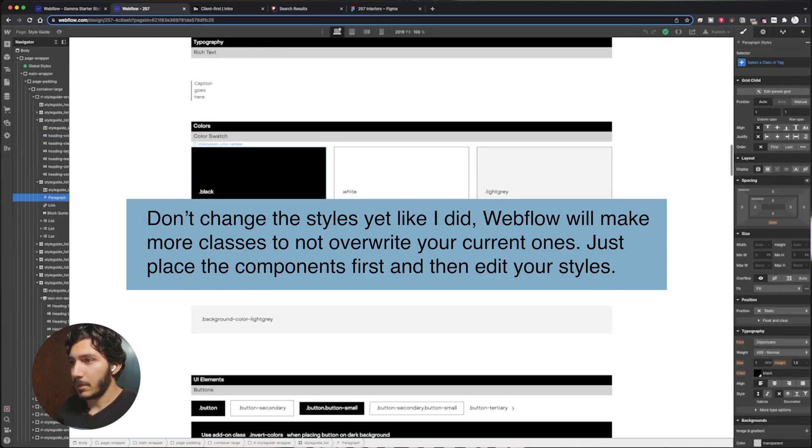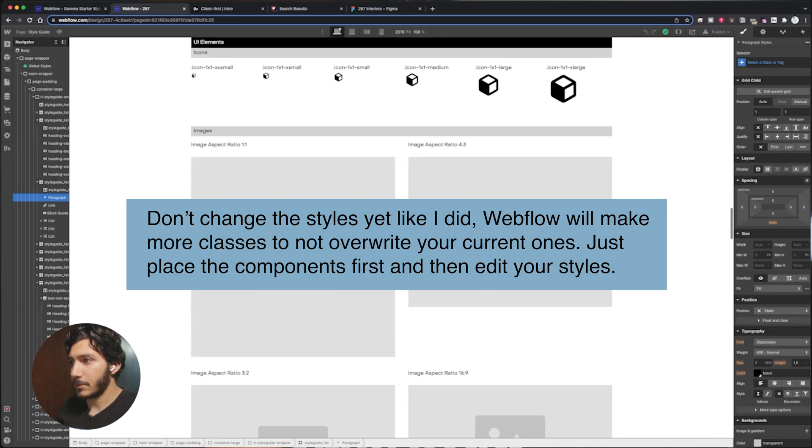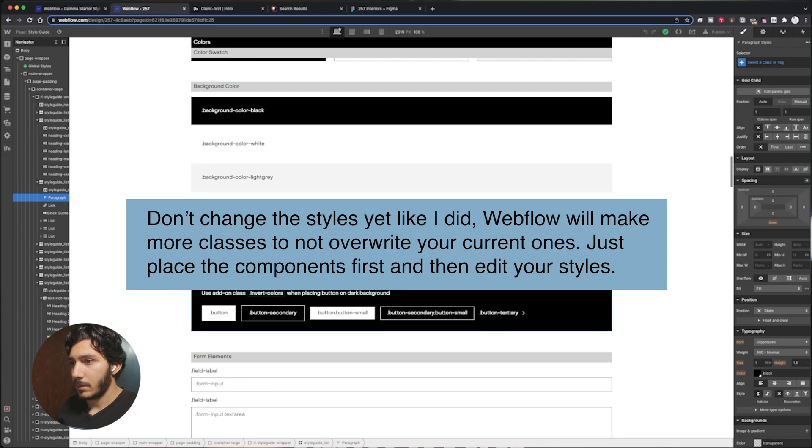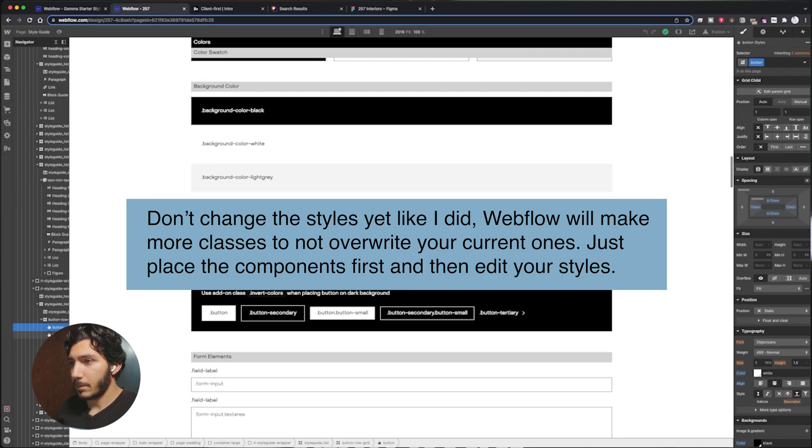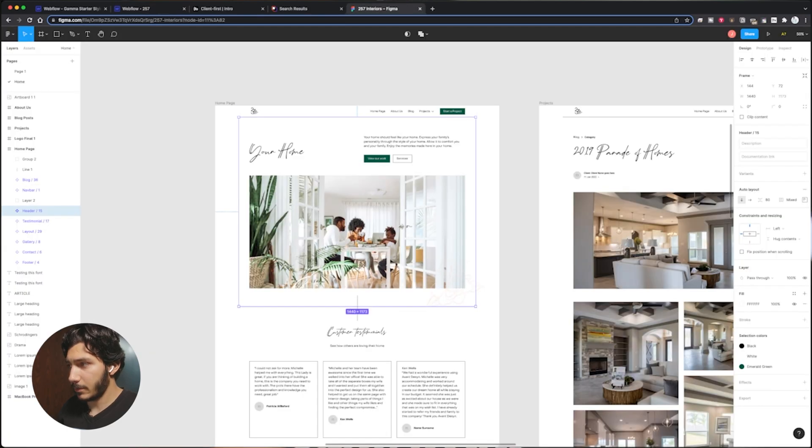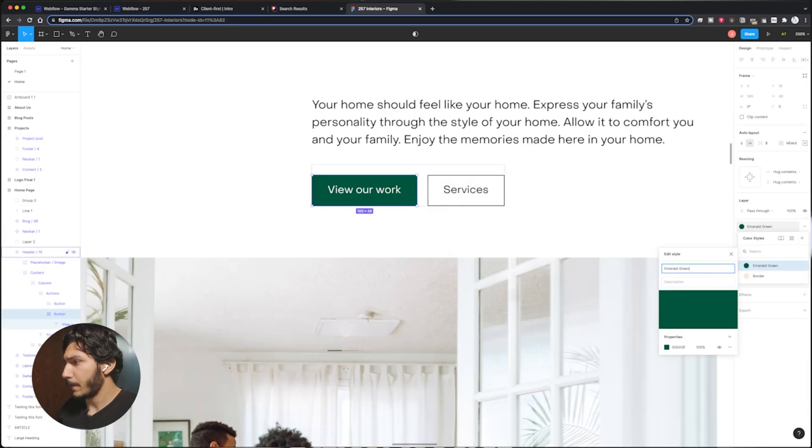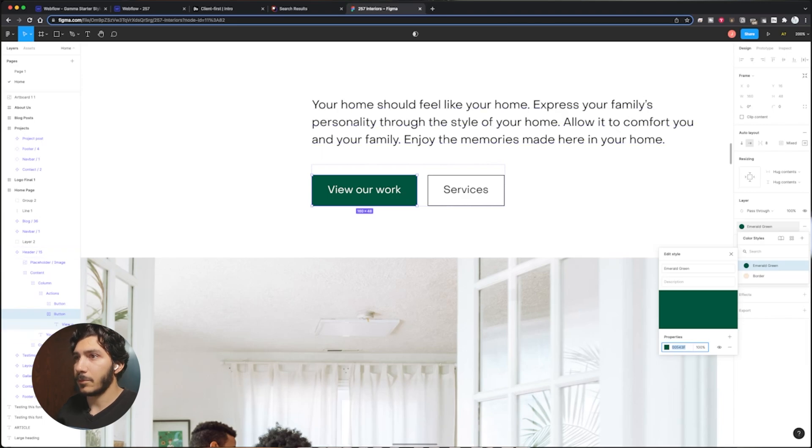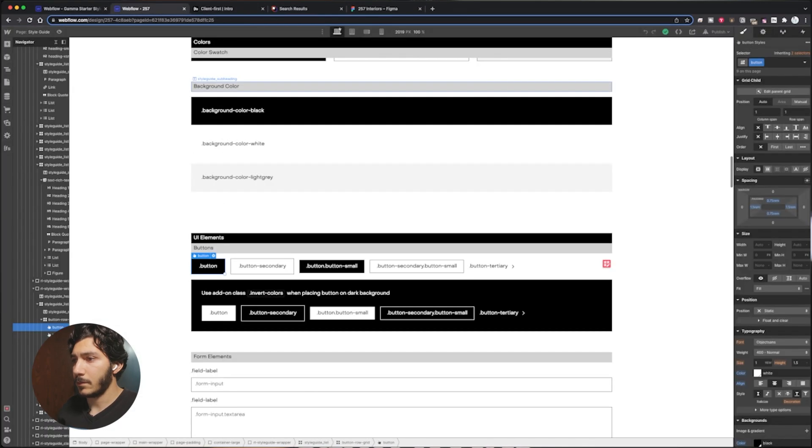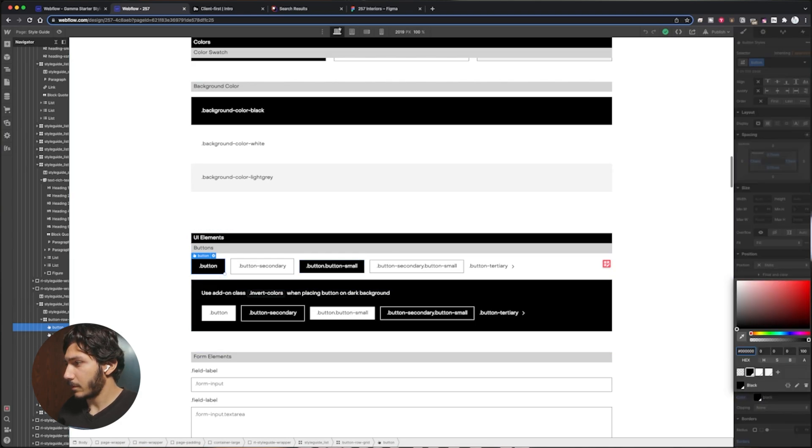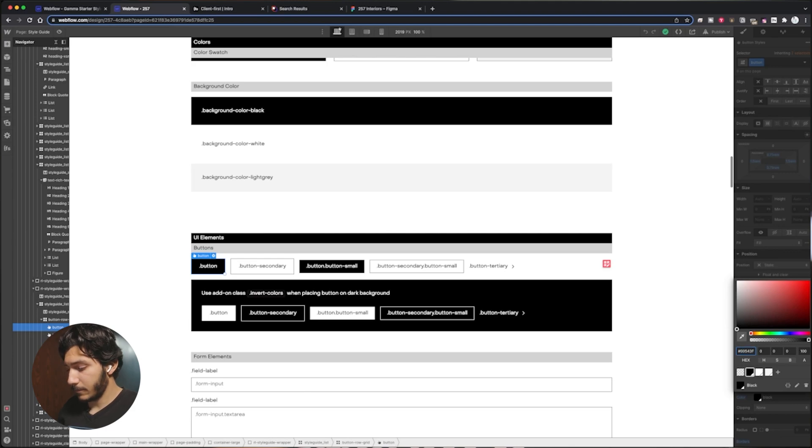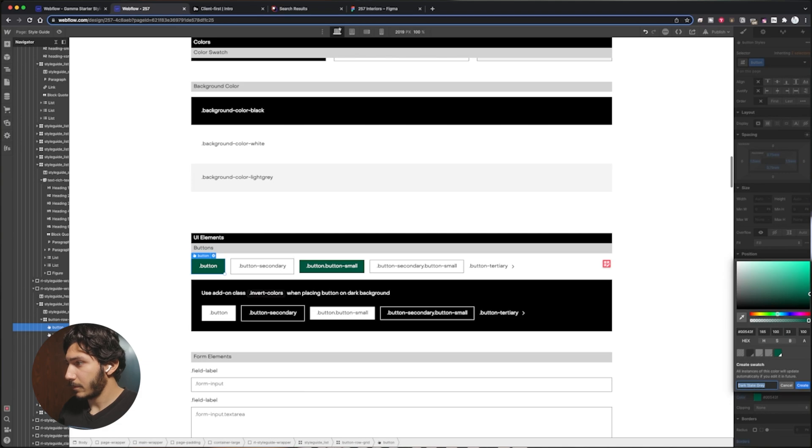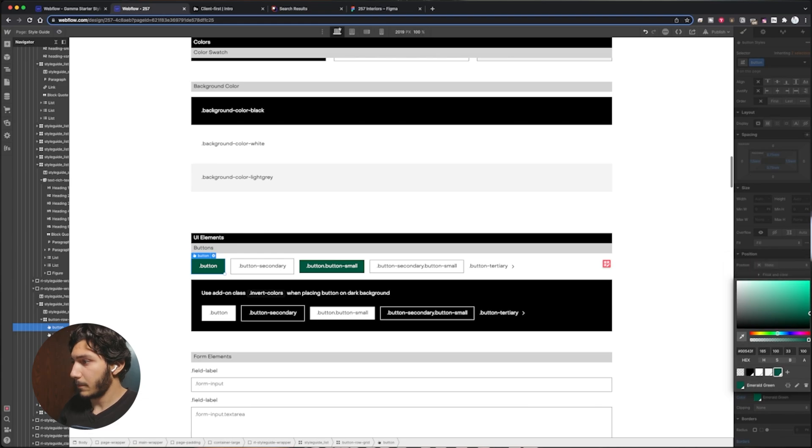The only thing I will have to do is actually make our colors, which I can do here. So on button, instead of it being black, I do actually need to go pull my colors which I do have in Figma here. Here's my green I'm going to use. I'm going to pull that into Webflow here. I'm going to add this into here. I got that color, so I'm going to name it mold green.